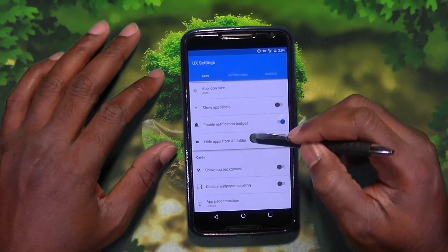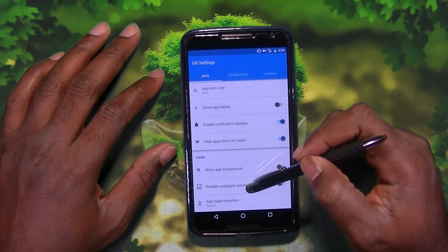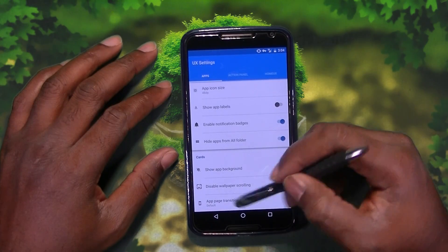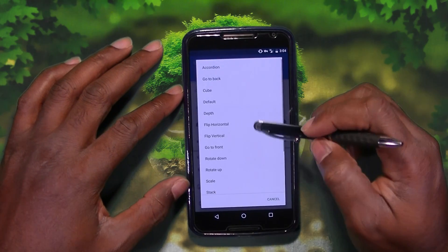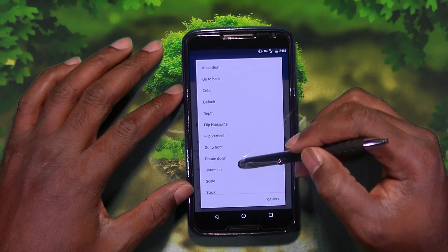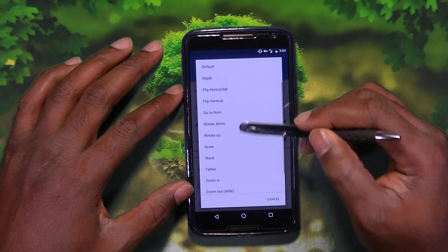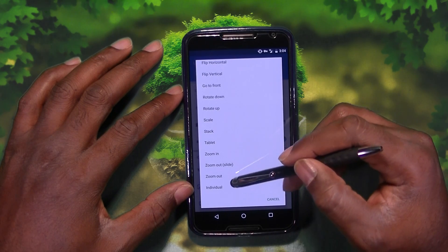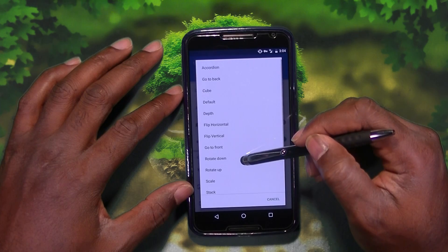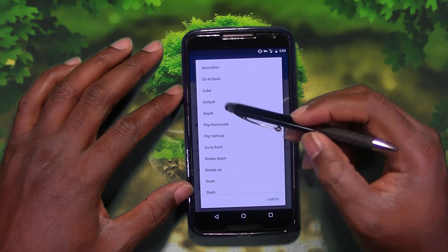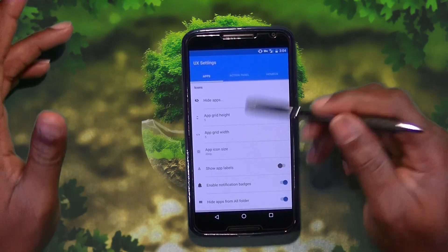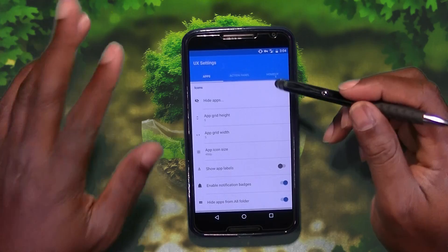Show app background. Disable wallpaper scrolling if you'd like. App page transition — go to back flip horizontal, go to front scale, stack, tablets, zoom, and individual. Not sure what that is, I'm going to go with depth.